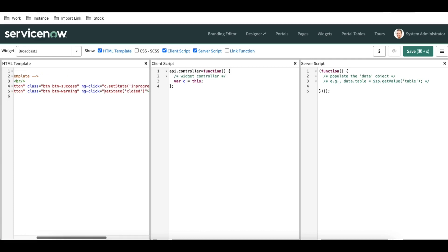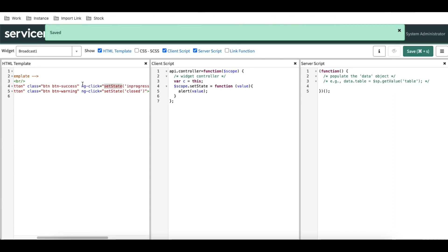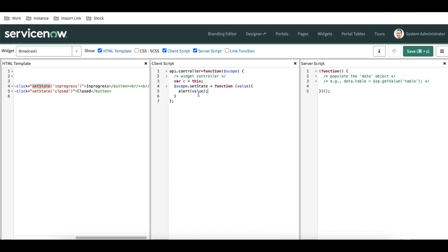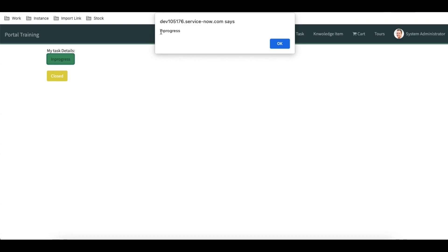So two options: use c.functionName or use $scope with the function name directly. I'll put the value in the function and add an alert to display the value. Let me save that. After refreshing the page, when I click 'In Progress', an alert shows the value 'in progress', and when I click 'Close', the value 'close' appears.